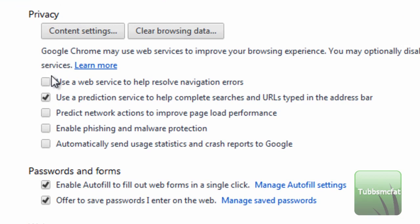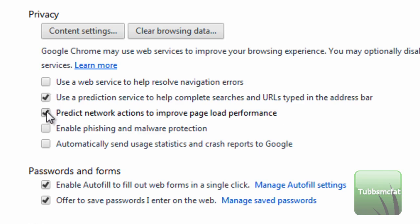So the ones you want to uncheck are the first and third ones. Uncheck this one, and uncheck this one.